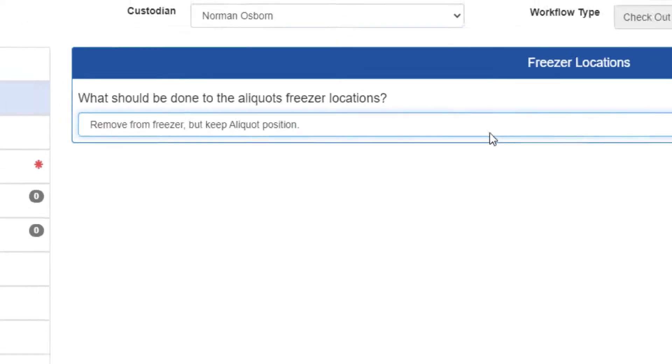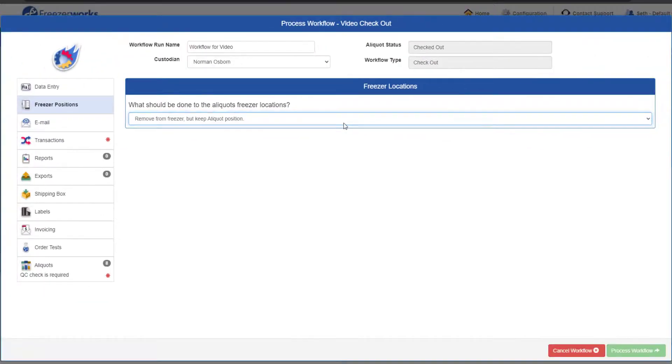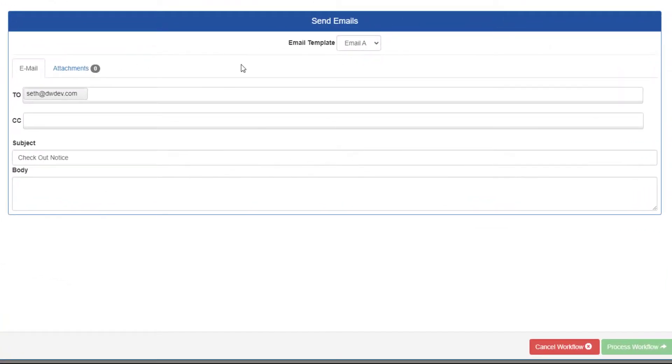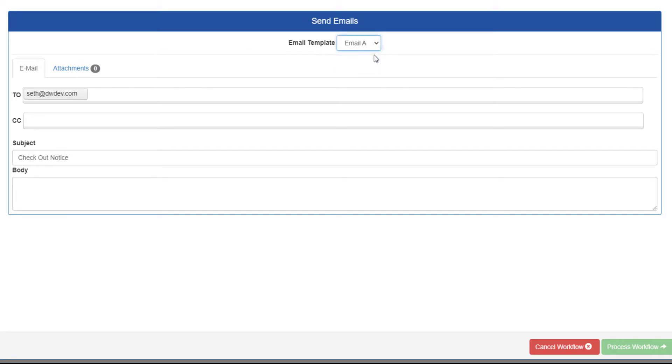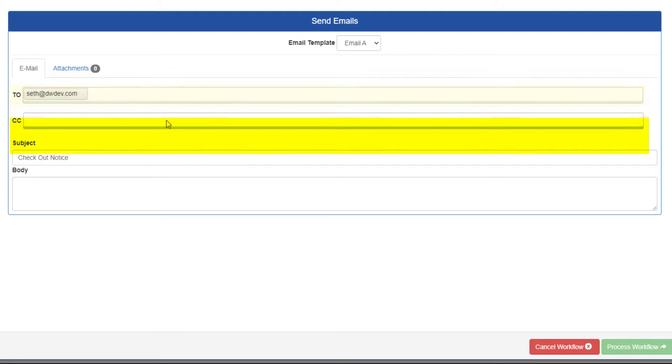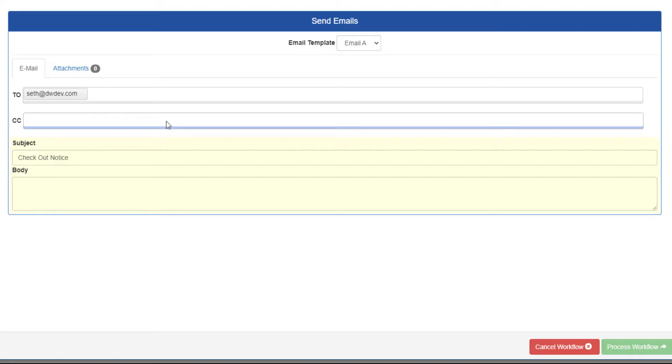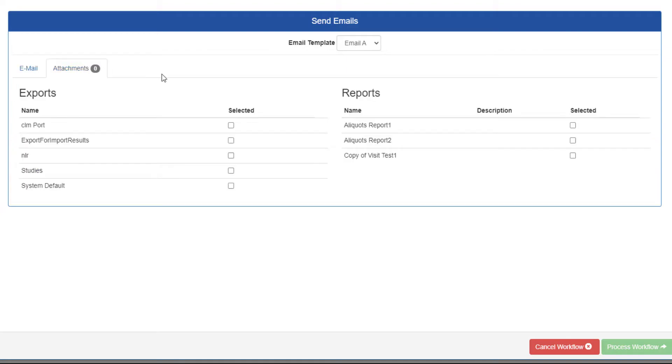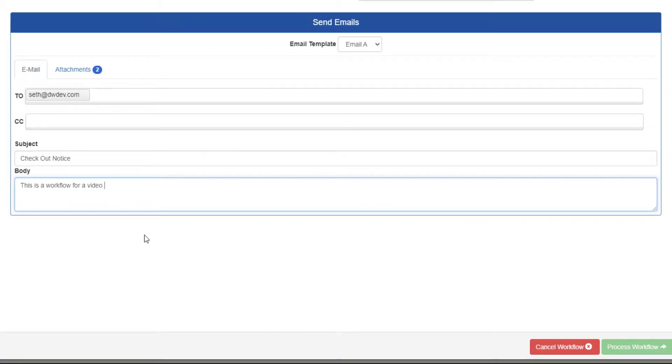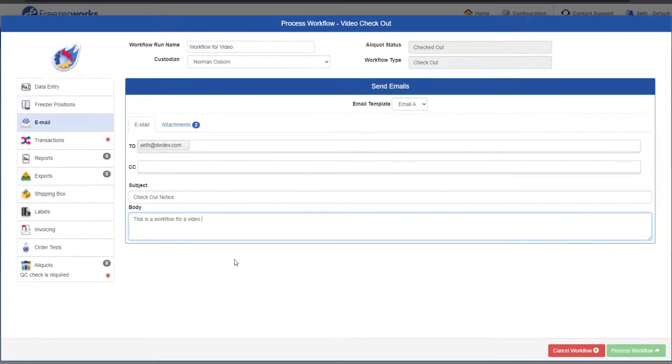If you are given control over this workflow's emails, the email page will appear. If there are multiple emails, select the desired one from the email template dropdown. The email form should look much like any standard email application. Use the To and CC boxes to select email recipients, and the Subject and Body box to craft the actual email. Don't forget to also include any desired attachments, exports, or reports by selecting the checkboxes on the Attachments tab.